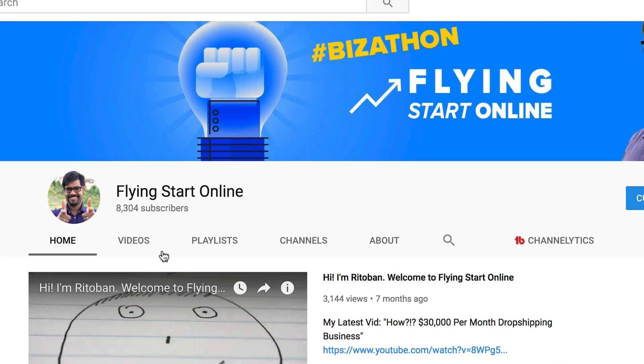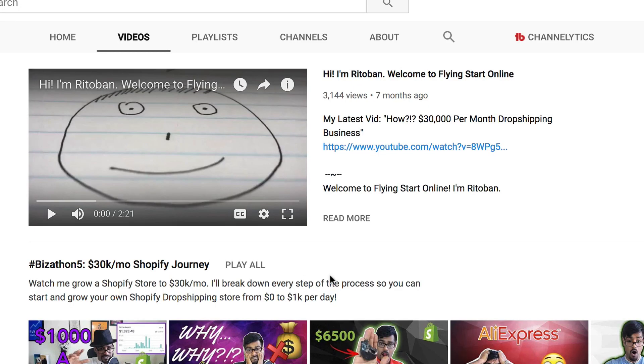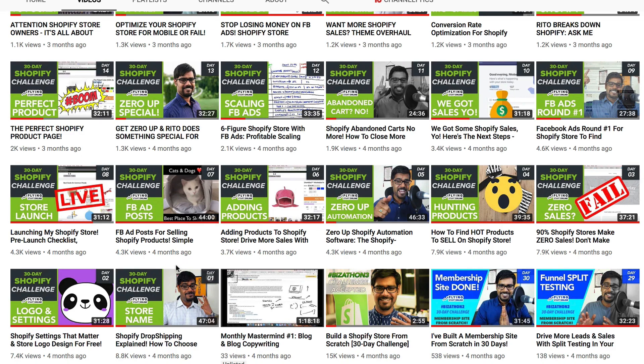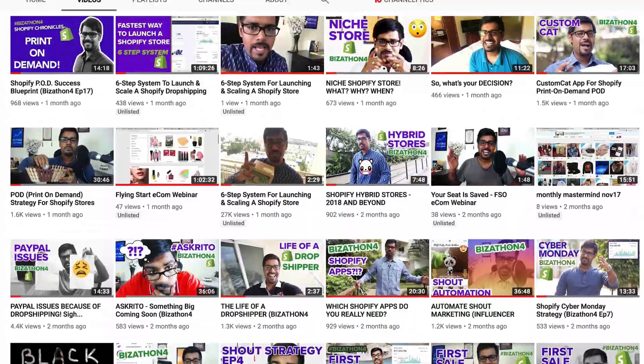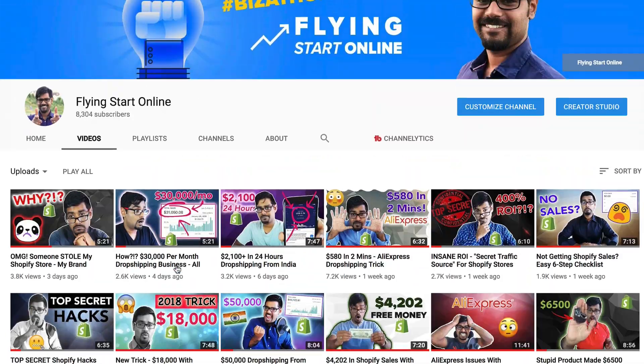I've already got Bizathon 3, 4, and 5 which lay down the exact strategy about dropshipping. I've even revealed my store, my products, my ads — every single thing — that will help you build out your own dropshipping business from zero, step by step. Go to the videos tab of the Flying Start Online channel, scroll down to Bizathon 3, and start watching from day zero to day 30. Then watch Bizathon 4, day one to day 19, and then Bizathon 5. After you've watched all these videos, you will be a dropshipping pro. Start now — literally just binge watch all these things. You don't need to watch Netflix right now; you need to watch these Bizathons.